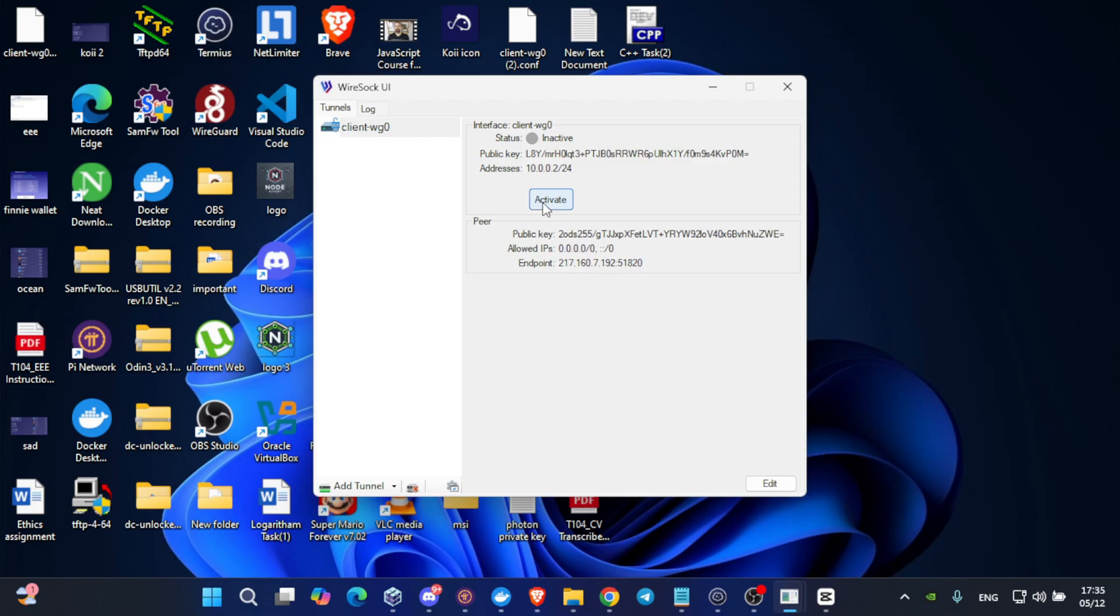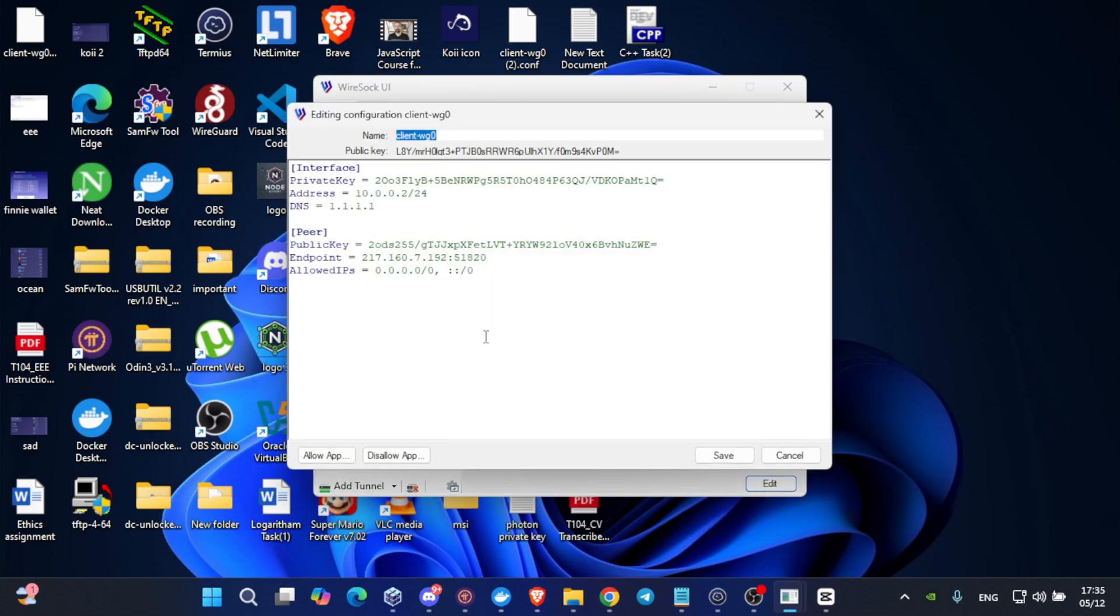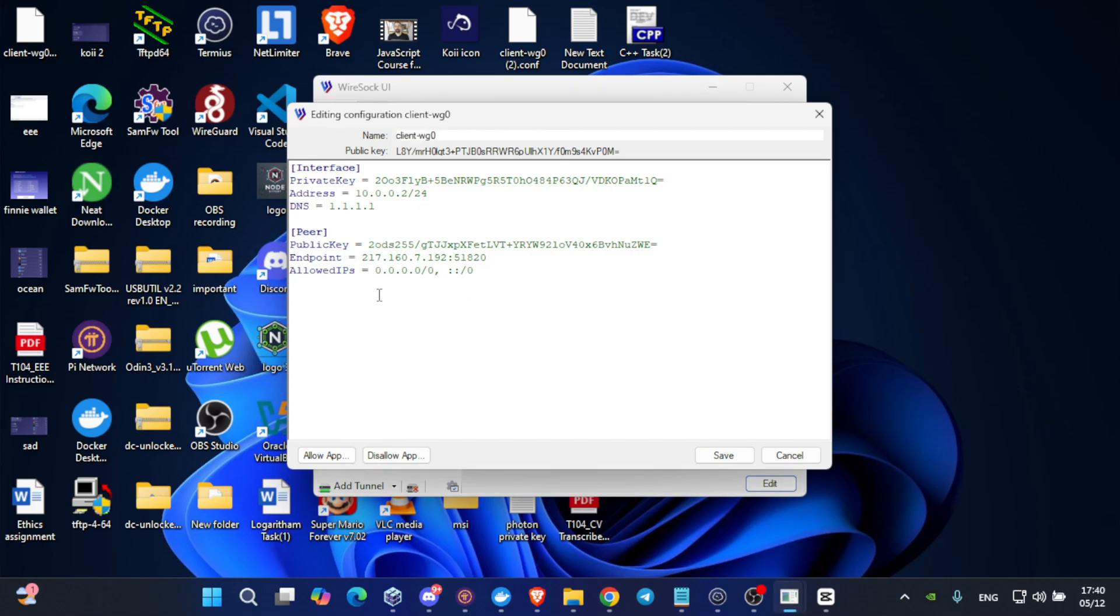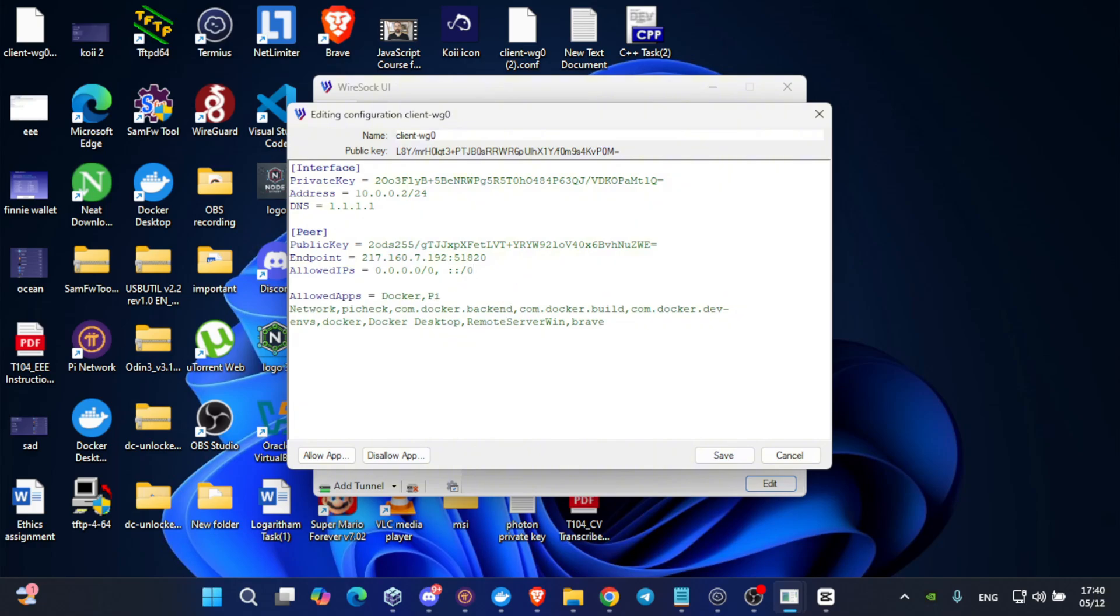Before activating it, click on edit. And here I will show you some important code to write. As I have said, I will show you some important lines to paste. So, Control V. And here we have something called allowed apps. So, what's the use of allowed apps? It will restrict the WireGuard VPN only to work to Docker and your Pi app. Also, Pi check if you have downloaded it and a browser of your choice.